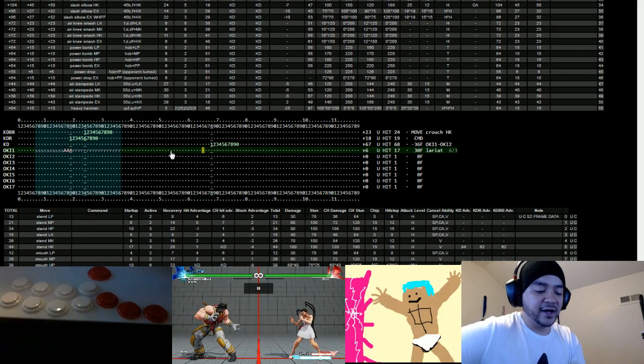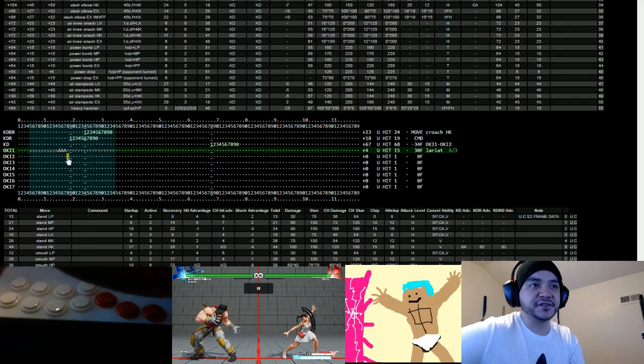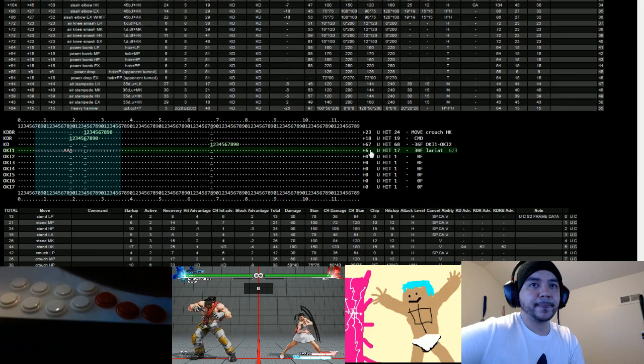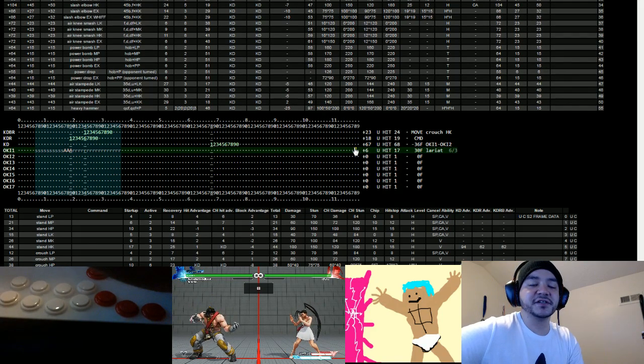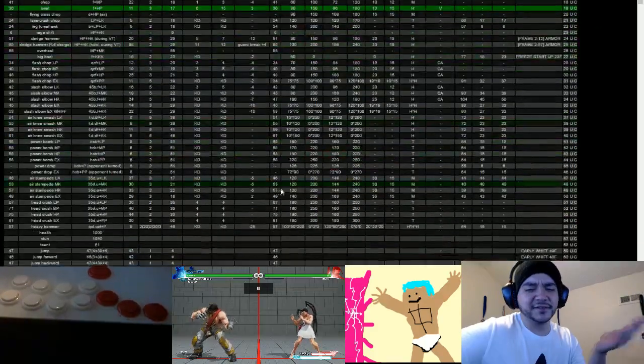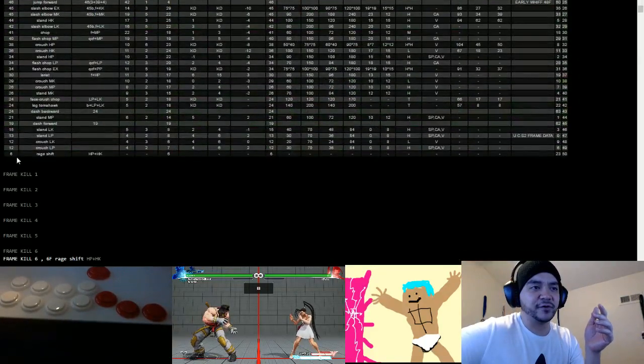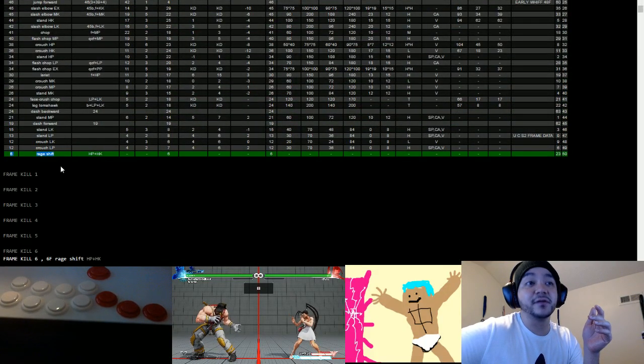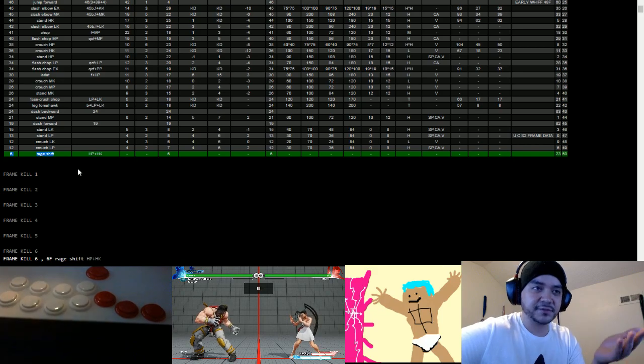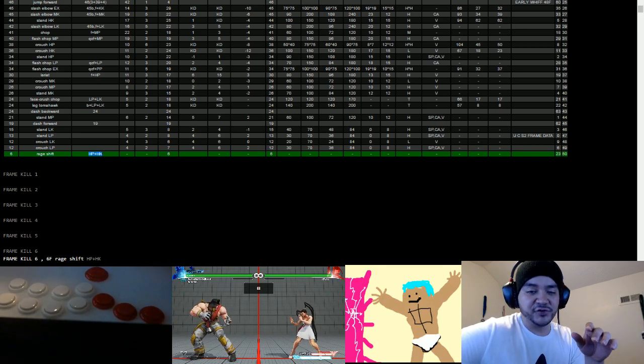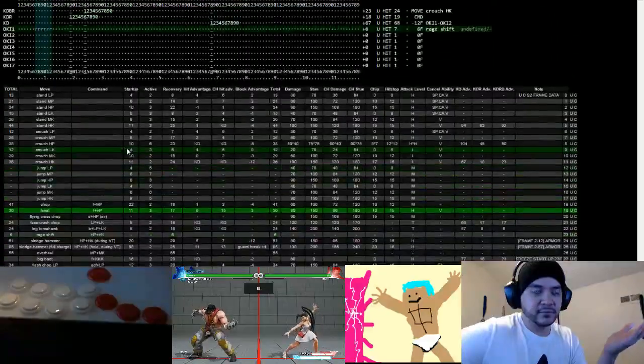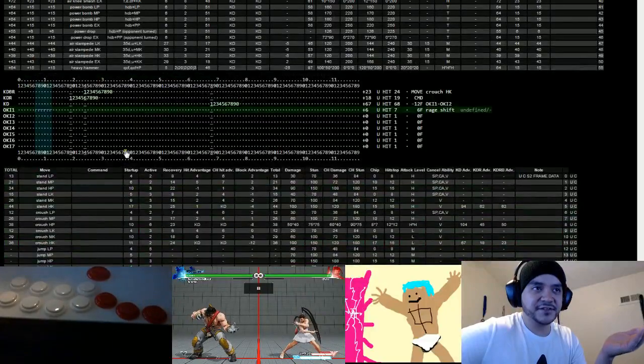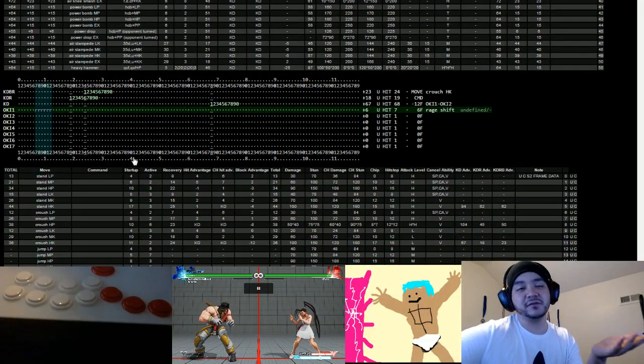Then I would need to kill six frames, because I move this over six. So I need to be plus six. I can't be plus six unless I activate V-Trigger, right? That's the only six frame kill that I have. And I don't want to activate my V-Trigger just for a frame kill.